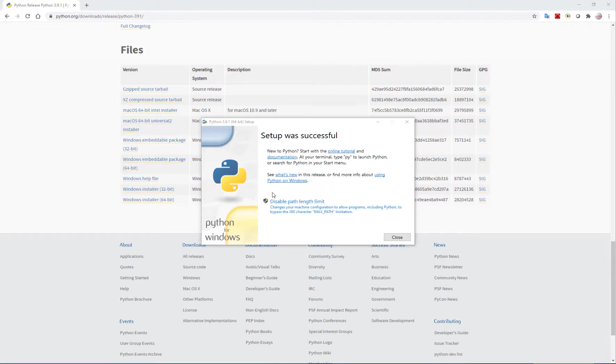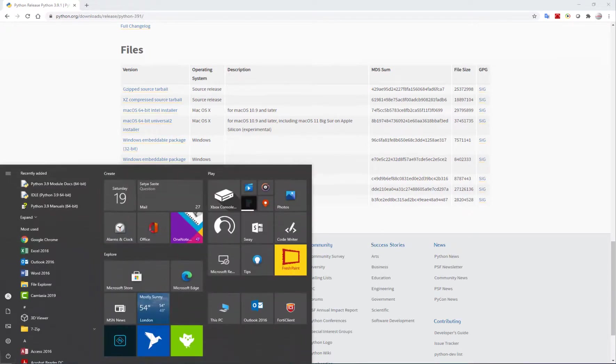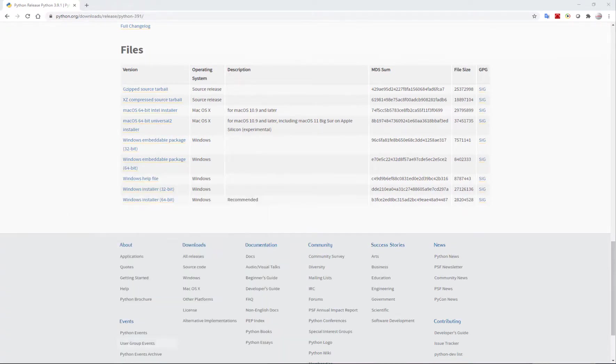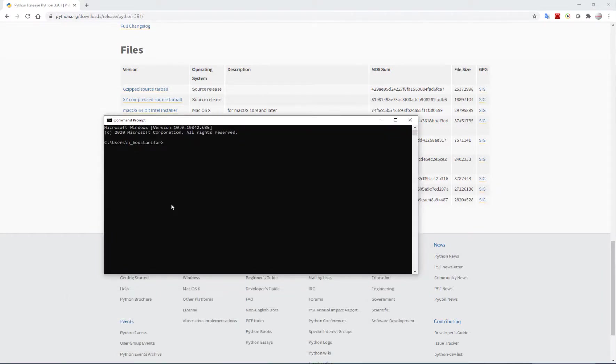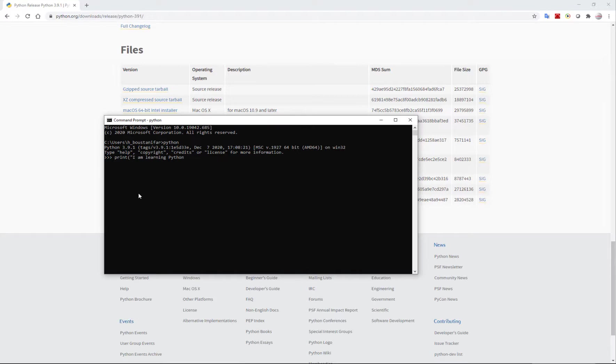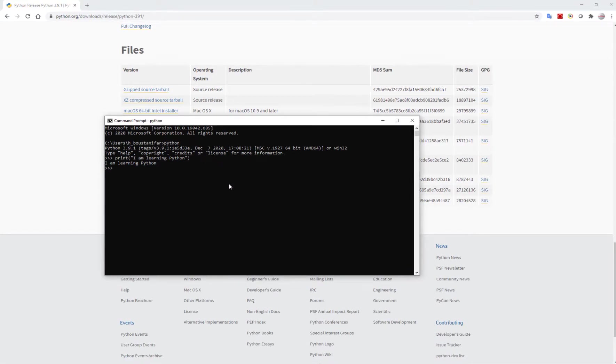Now it's telling me setup was successful. I close this, go to command prompt again and write Python. It's telling me that Python 3.9.1 is on the computer, so it's set up well. I can try to see if it's working by saying print, for example, I am learning Python. Usually computer scientists and programmers love to write hello world, obviously I am not one of those.